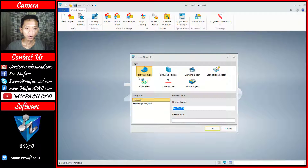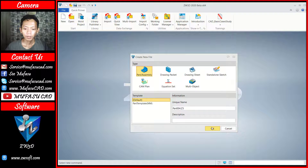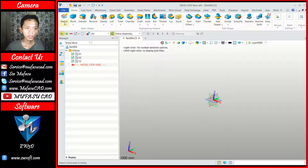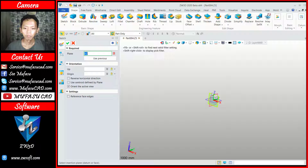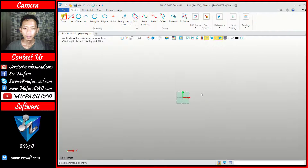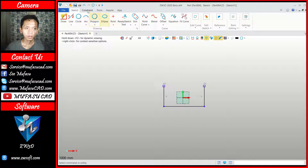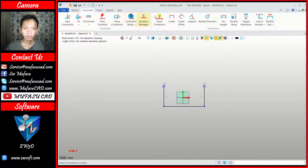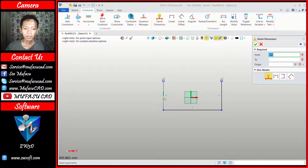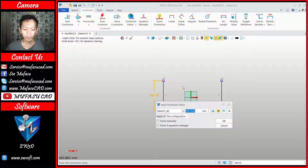First we can create a new part, and next I will create a sketch — you can choose this green plan and click. In here I will draw a line object. We can draw like this form and then I will use quick dimension to change the distance for this line into 50.